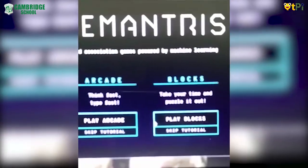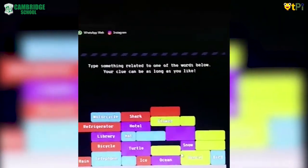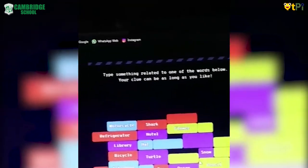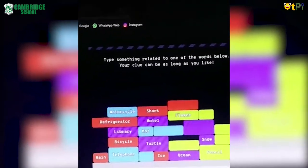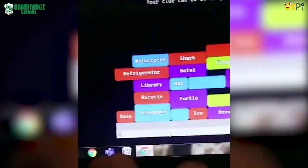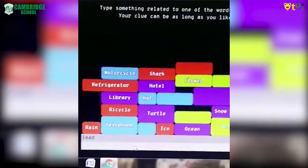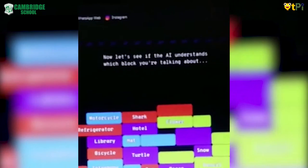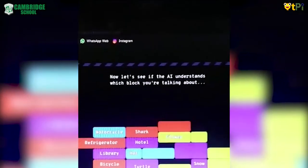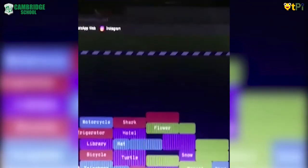Now let's try Blocks. Here it gives us a bunch of words. Let's type something related to one of the words below. Let's type for PENCIL, so I type LED. See? I have typed LED there. Now let's see if AI guesses this word. See, AI is understanding — and it guessed it right. It's PENCIL, and it gives us points.